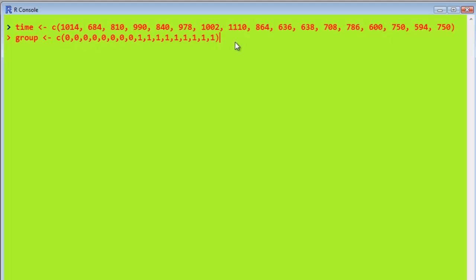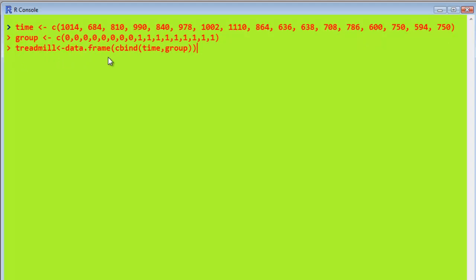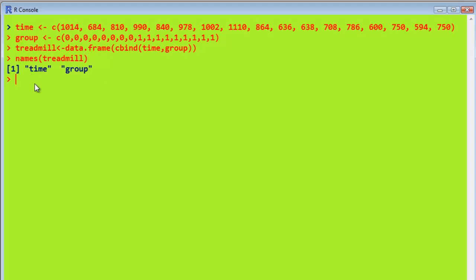And the second seven did. Then I'm going to create a data frame. Here's the command to create a data frame called treadmill. So we use the data frame function. Cbind binds our two vectors to the data frame, and I've called it treadmill. And we can find out what the names of our two vectors are just by typing in names treadmill. And it's always sensible to attach the current data frame you're working with.